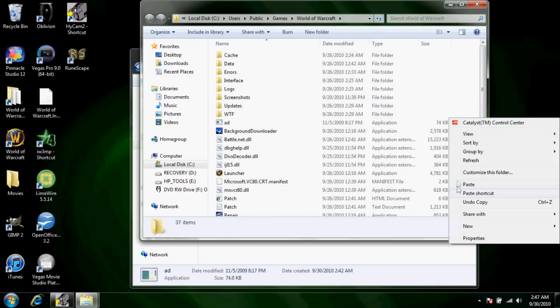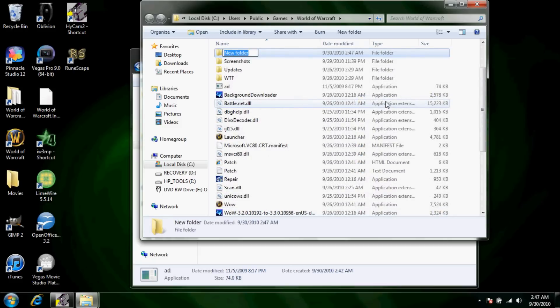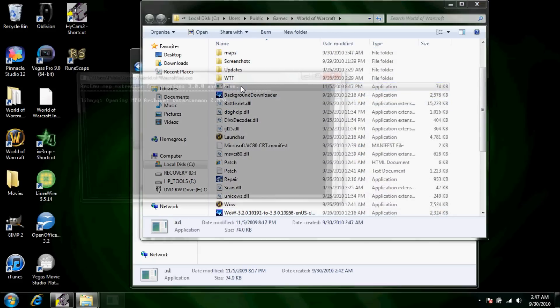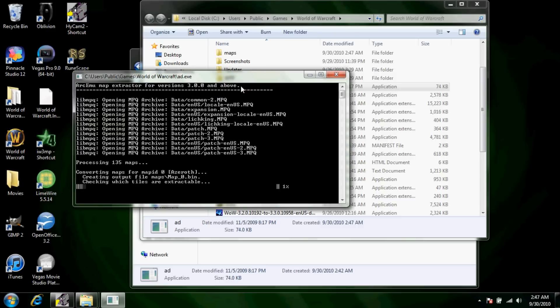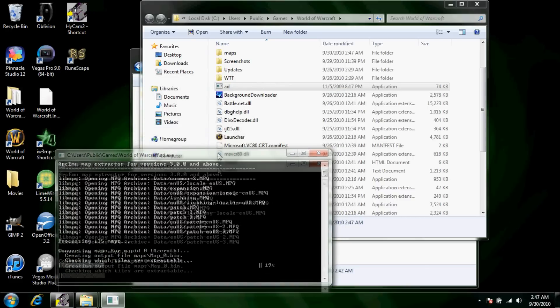Once it's pasted in there you're going to want to right click, new folder, call it Maps, and then you're going to want to click AD. It's going to extract every map from the game into that folder right there.